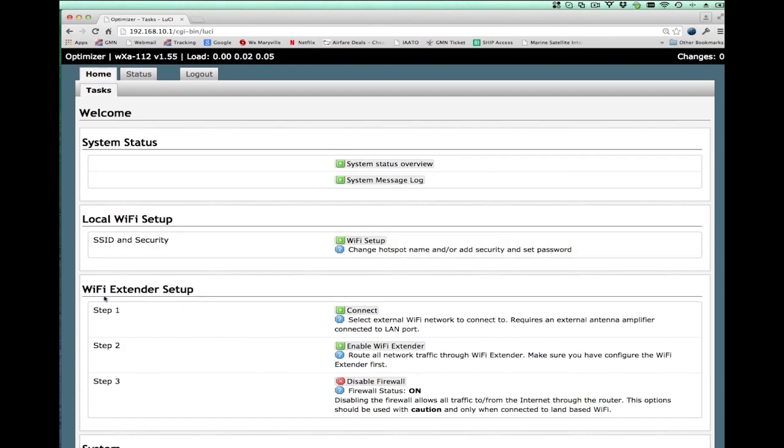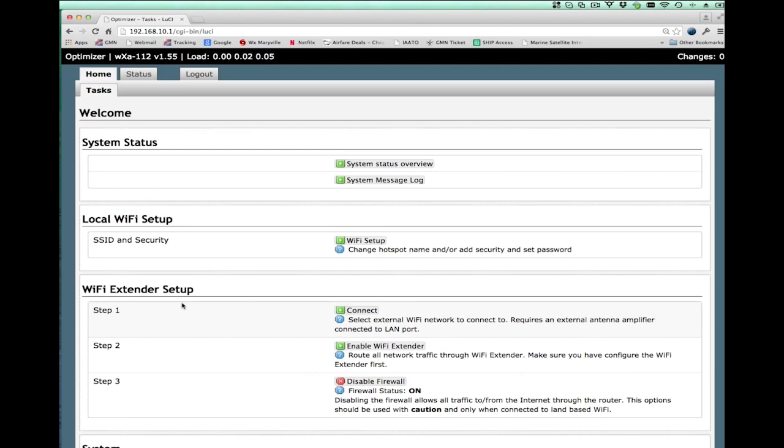We see here a section called WiFi extender setup. Now, the WiFi extender setup only shows up if the WiFi extender is plugged into the LAN port of the optimizer. If the extender is powered off or disconnected from the optimizer, that section will not show up because the optimizer itself will not have connectivity to the extender.